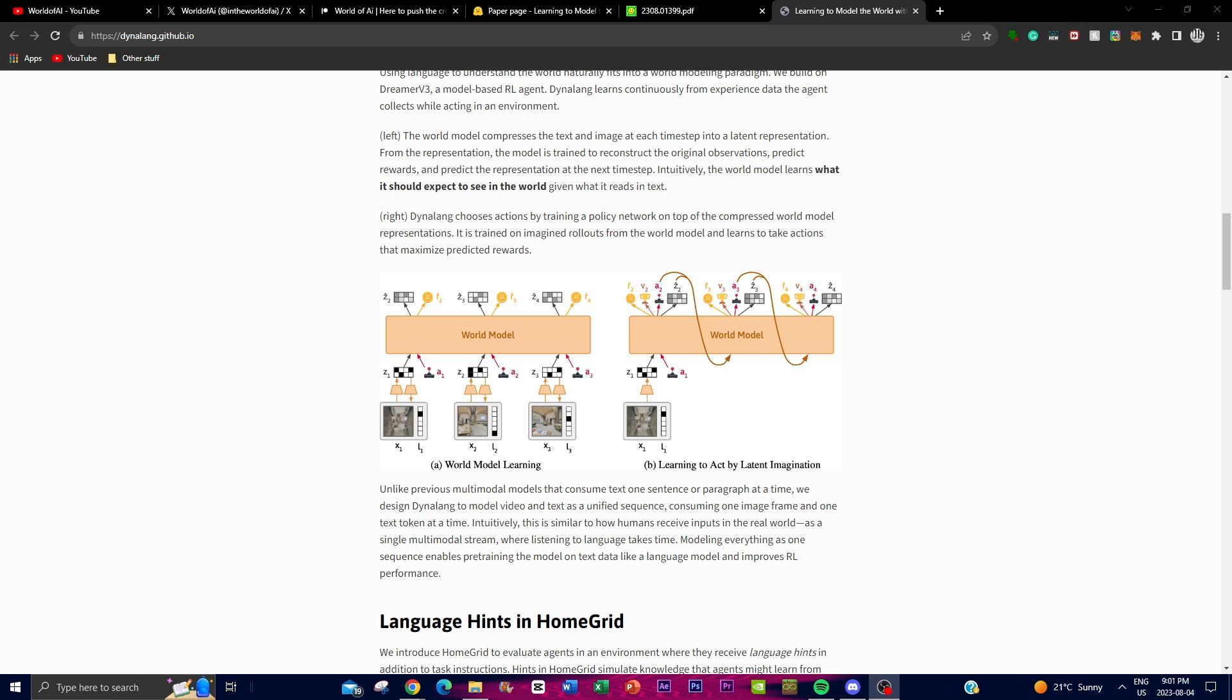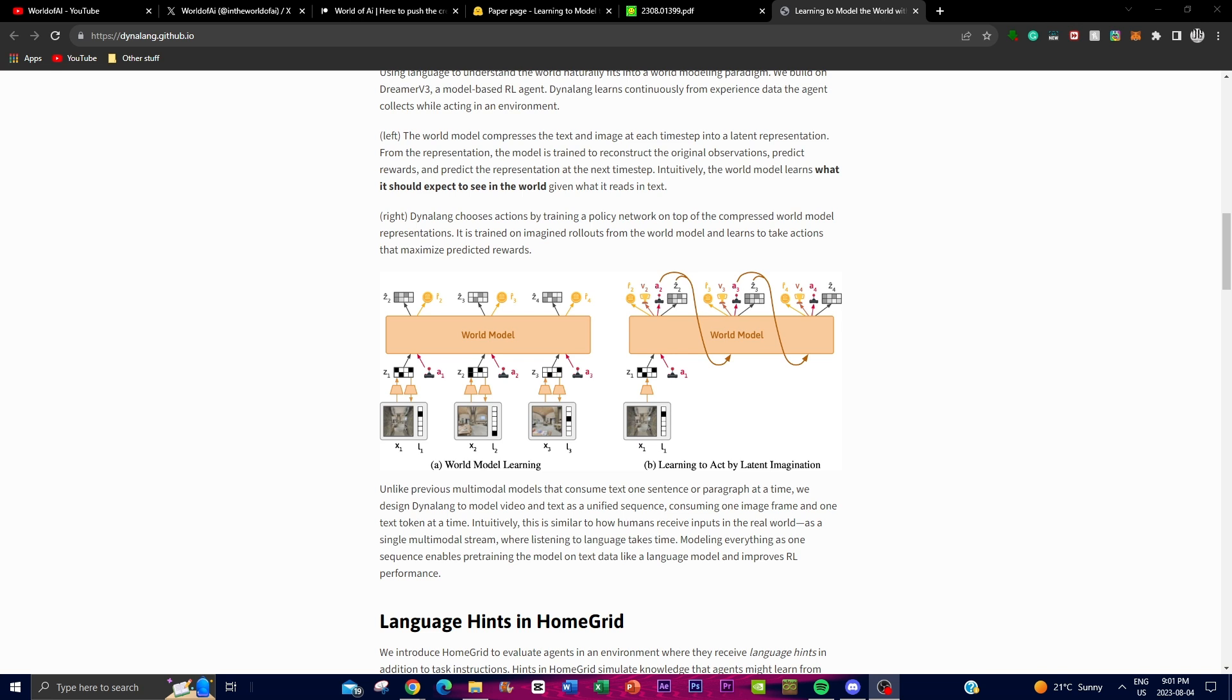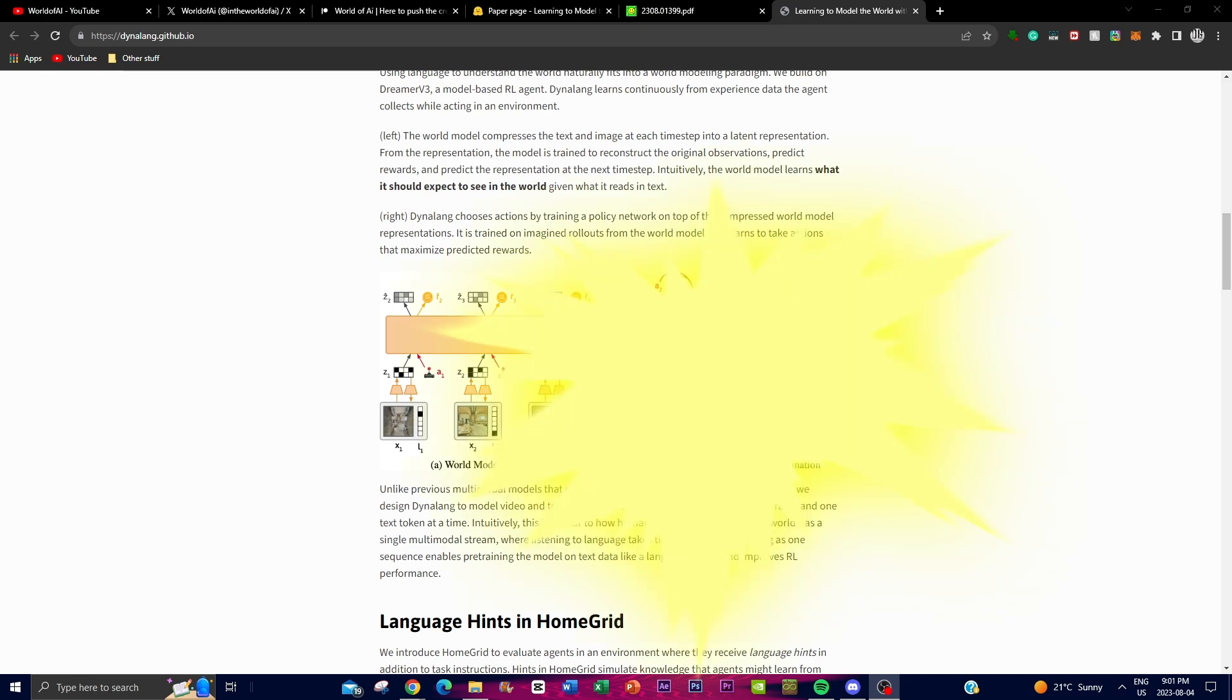Secondly, it focuses on action selection. This is where Dynalang decides what actions will be taken by training a policy network on top of its simplified world model representation and imagines different scenarios by doing imagine rollouts, which uses the world model. It then learns from these actions to maximize the predicted rewards. This helps to make better decisions.